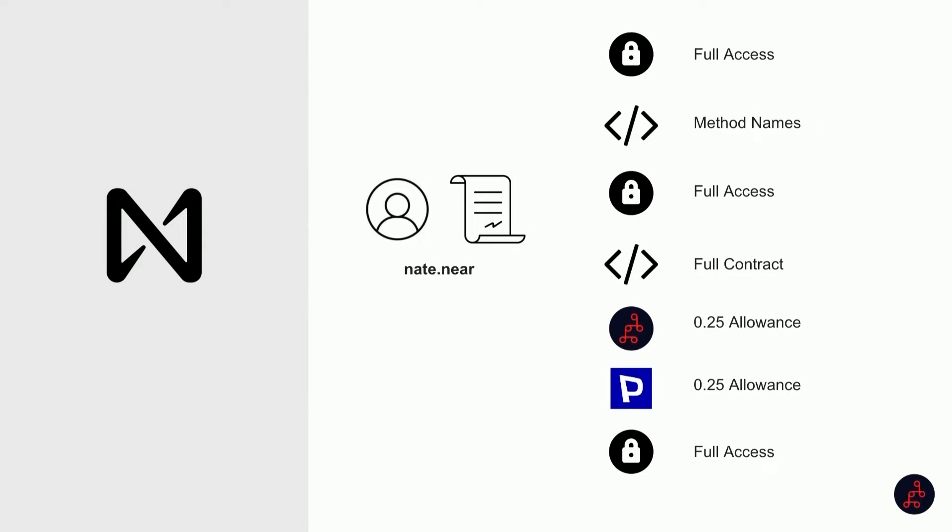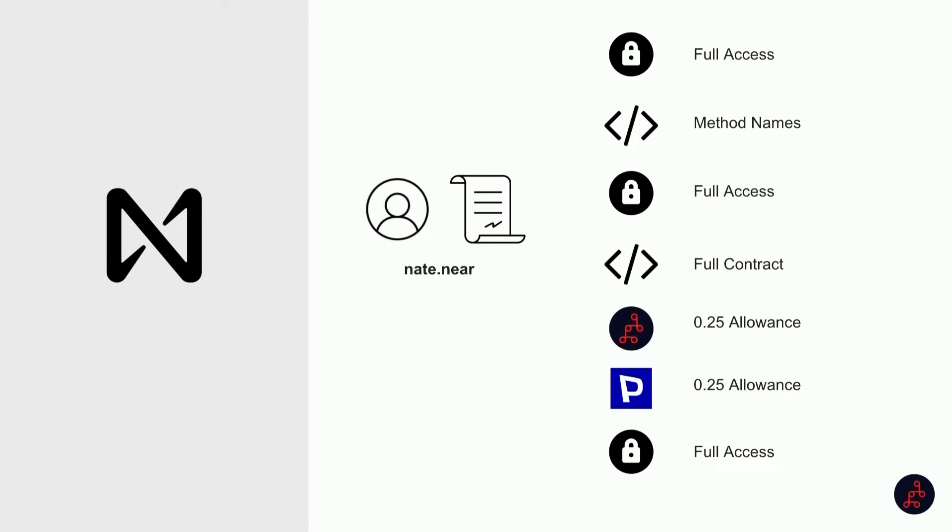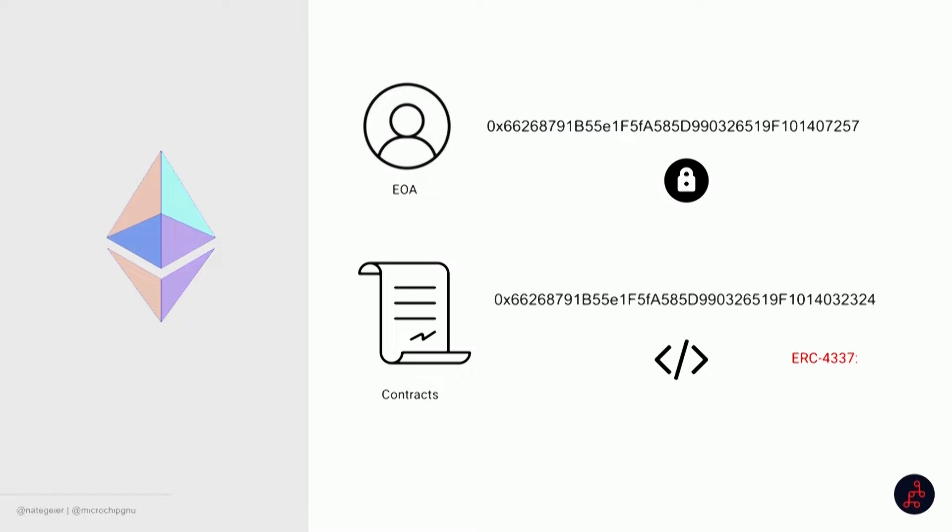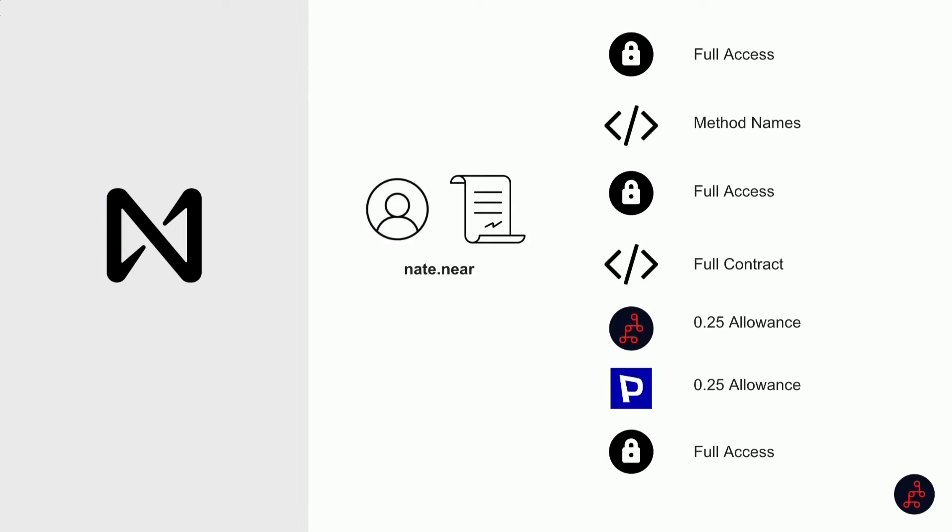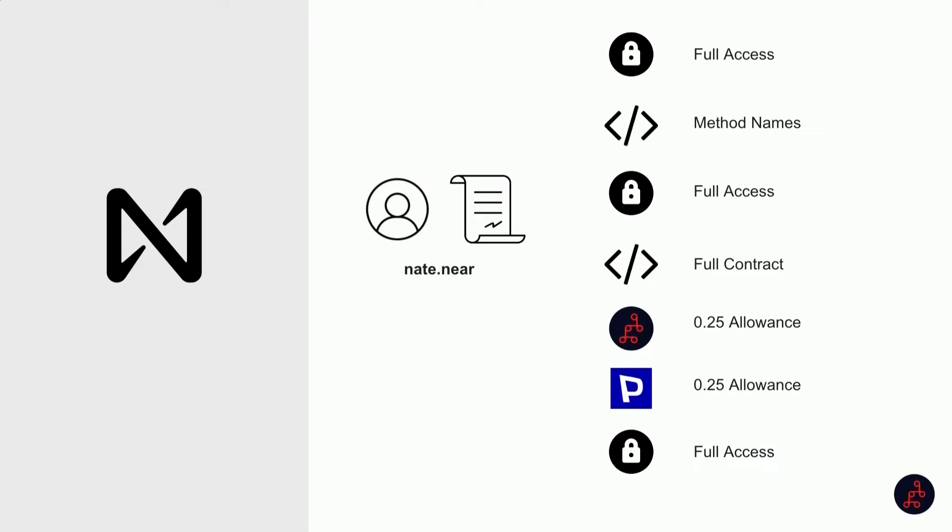If that doesn't make sense, that's okay, because we're going to get into the NEAR account system. NEAR is both of those things. Nate.NEAR is both a human, it's a DAO, I could publish a smart contract to Nate.NEAR. It's all the same thing. On NEAR, we can have a load of these. We can have thousands of keys.